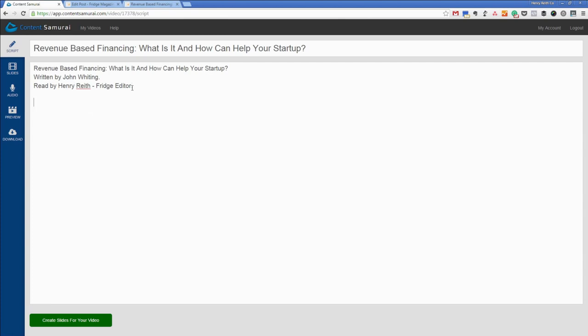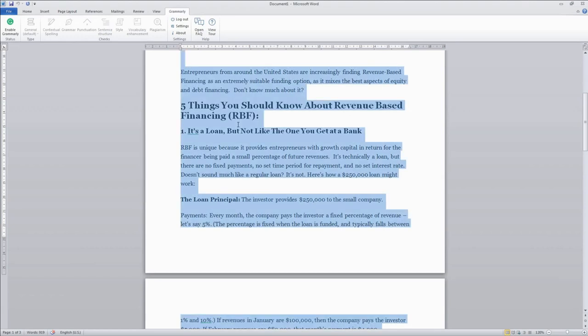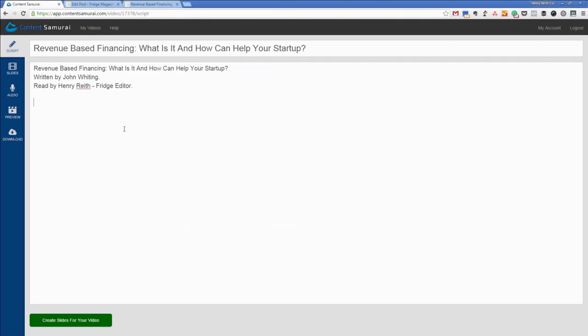I'm just going to put full stops after both of our names just because it just helps Content Samurai split up the text. Certainly with these really short sentences it would probably naturally want to combine written by John Whiting and read by Henry Reith into one. It's the only small thing that I do that isn't basically copy and paste.